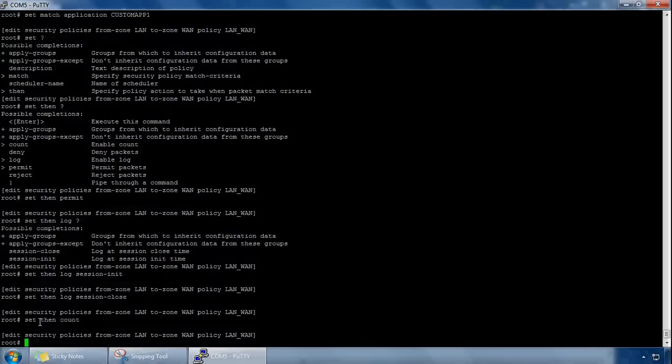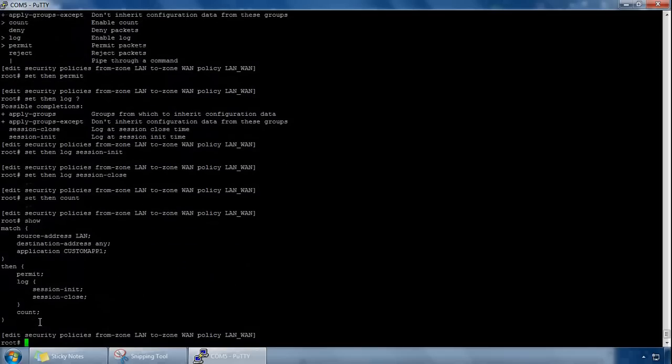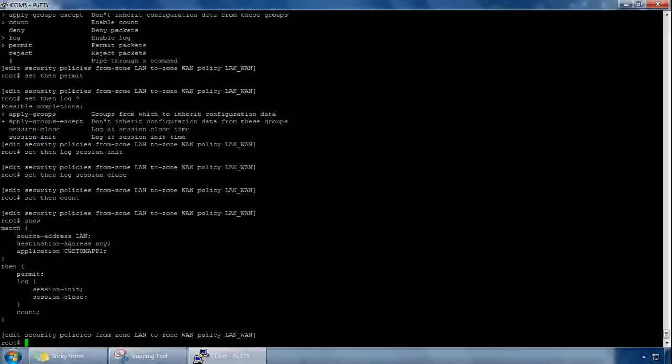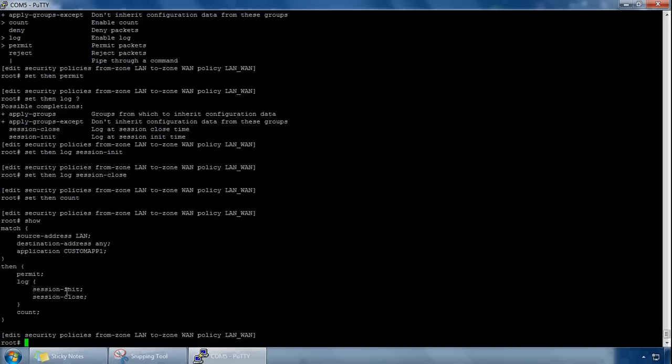And we can do a show just to see what we have as our policy. So the policy is from zone LAN to zone WAN, and we've called it LAN to WAN, we're matching this criteria, so we're matching a source address called LAN, so if that's matched, the destination can be anything, and if it matches my application custom app 1, then we're going to take some actions, so the action is to permit, to log on session initialization and log on session close, as well as do a count for this policy.